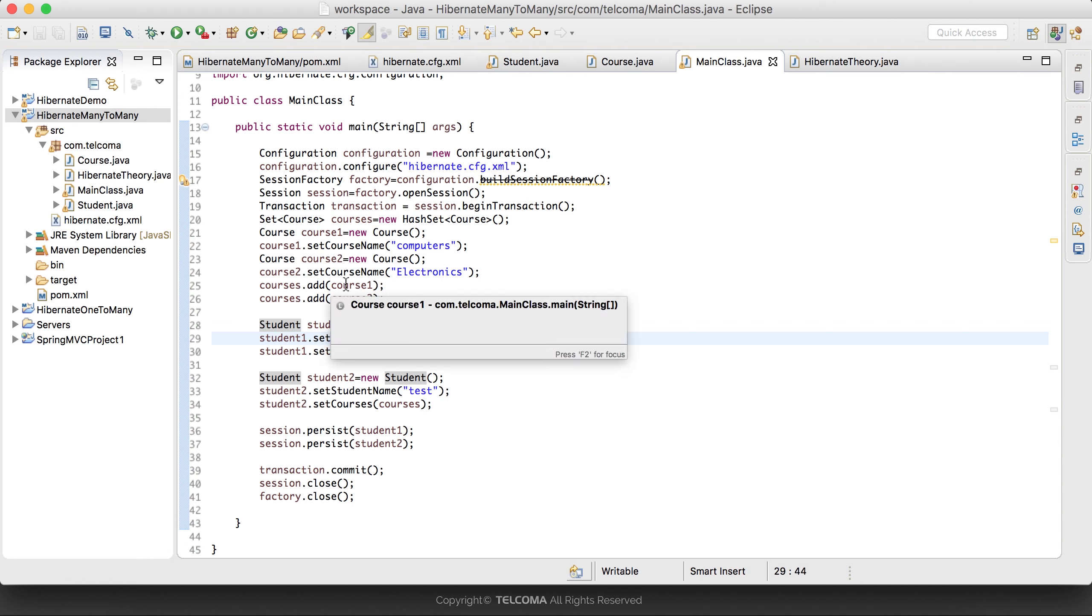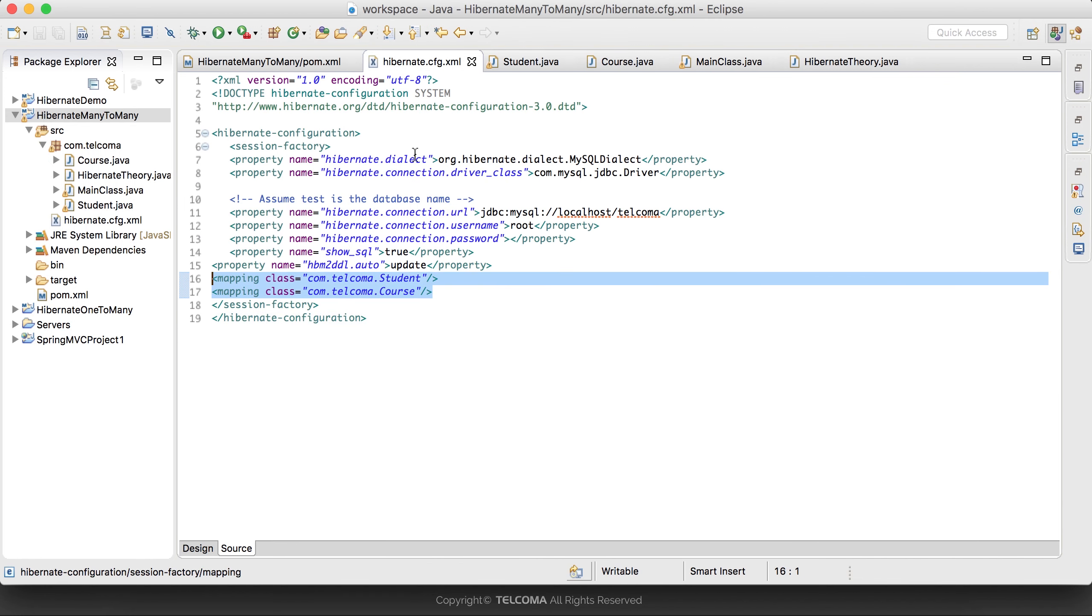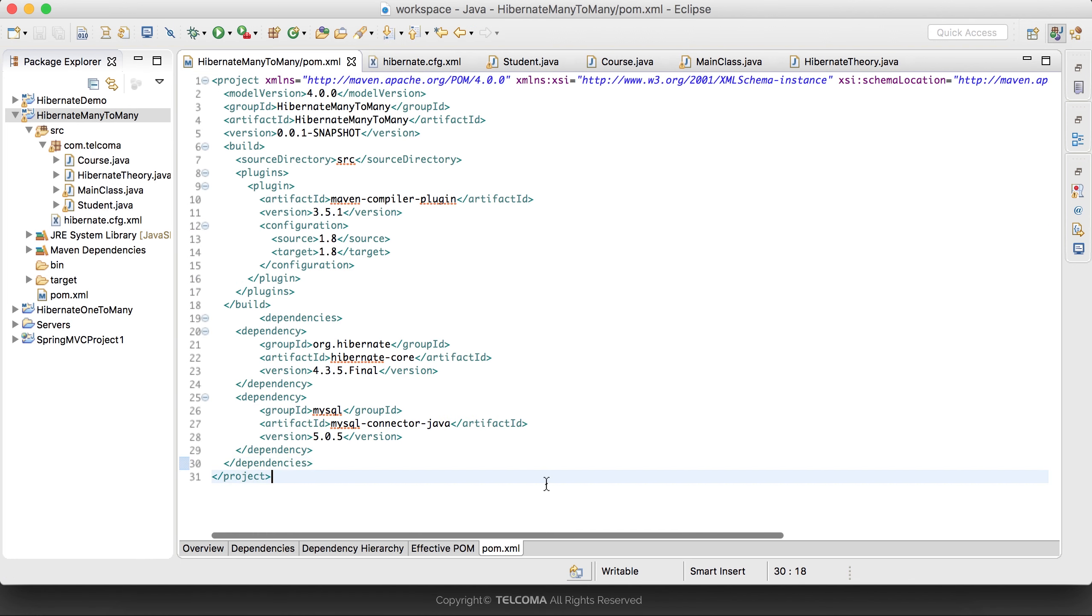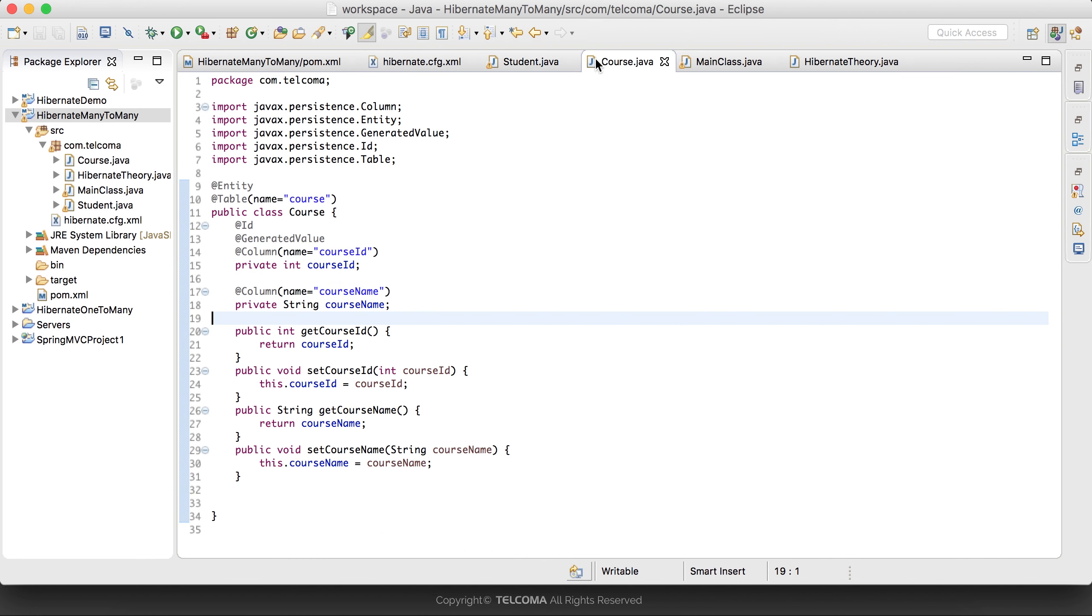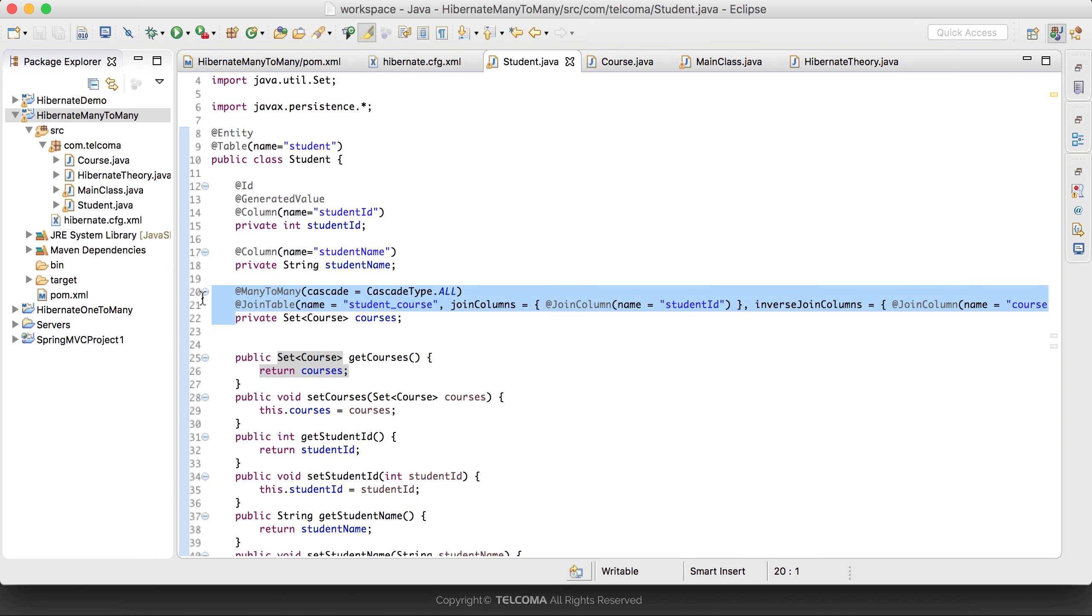In many-to-many mapping, the requirements are: we have to add both beans to our XML file, do the configurations, add the dependencies, then use the appropriate annotations to both beans. In the student bean we'll create this many-to-many mapping and map with the third table student_course.